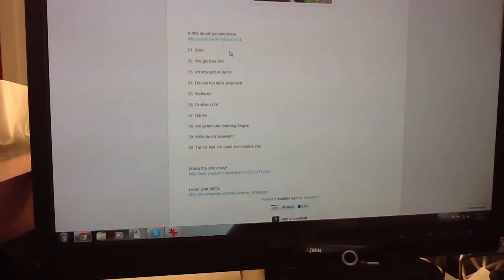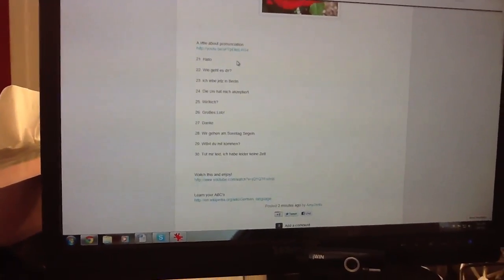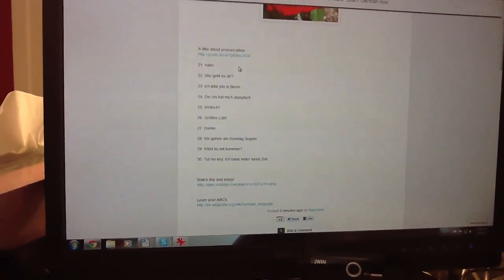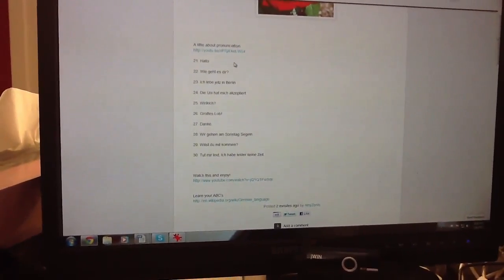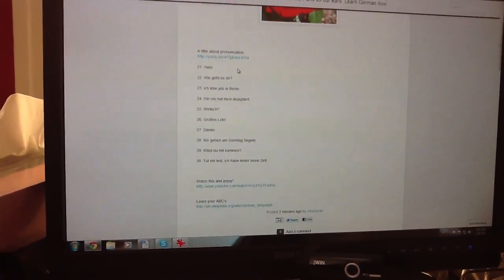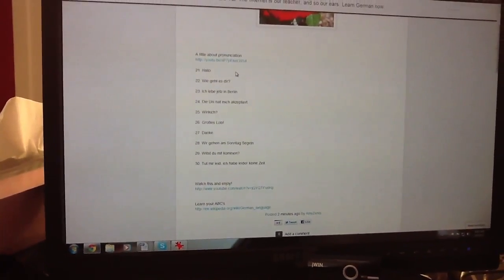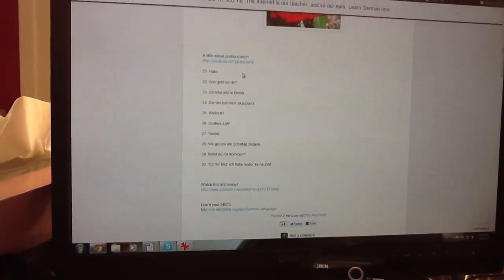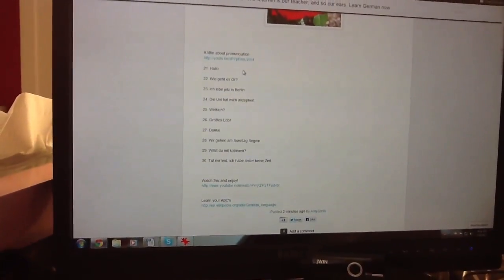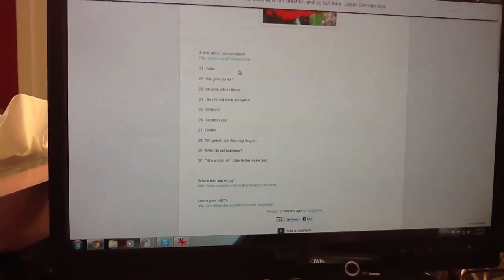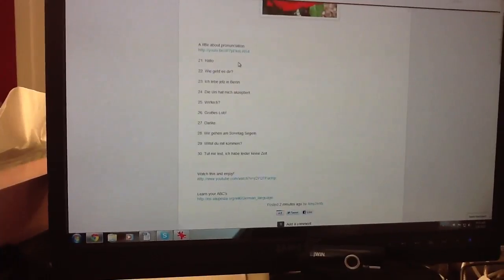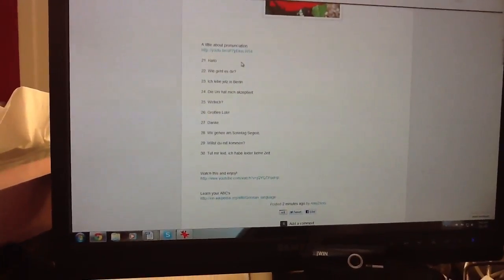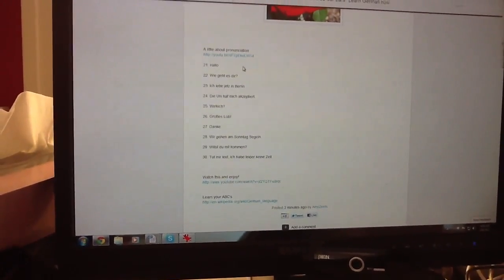Hello is hello. Wie geht es dir? How are you? Ich lebe jetzt in Berlin means I live in Berlin now. Die Uni hat mich akzeptiert - the university has accepted me. Wirklich means really. Große Slop means big compliment. Danke is thank you.